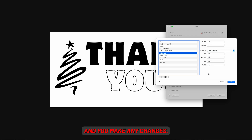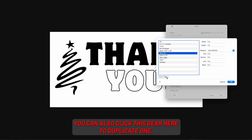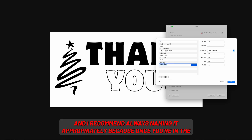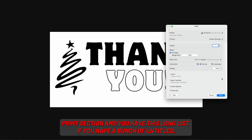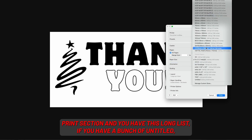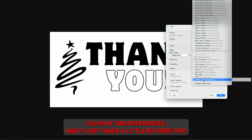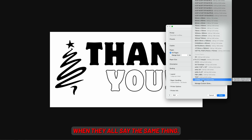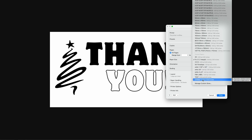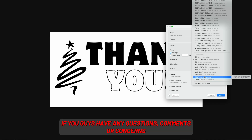You can also click the gear icon to duplicate one. I recommend always naming it appropriately, because once you're in the print section with a long list, if you have a bunch of untitled entries you'll have to cross-reference them, and it just takes more time when they all say the same thing.